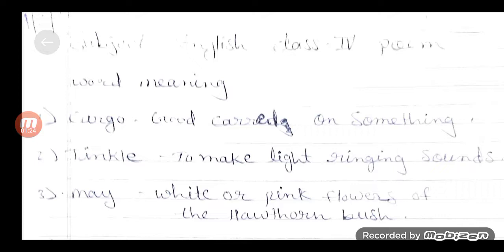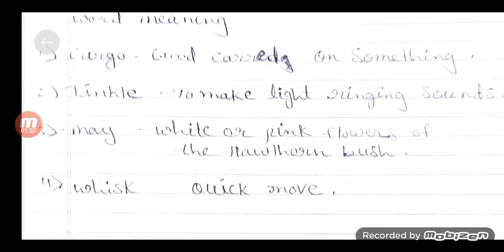First में आप देखेंगे: cargo — good care of something, यानि सामान लादने वाला. फिर देखेंगे tinkle — to make light ringing sound, यानि खन-खनाहट, एकदम धीमी-धीमी सी आवाज. Third में देखेंगे may — white और pink flower on the hawthorn bush, यानि गुलाबी और white flower, नागफनी एक पौधा आता है, उसके फूल.